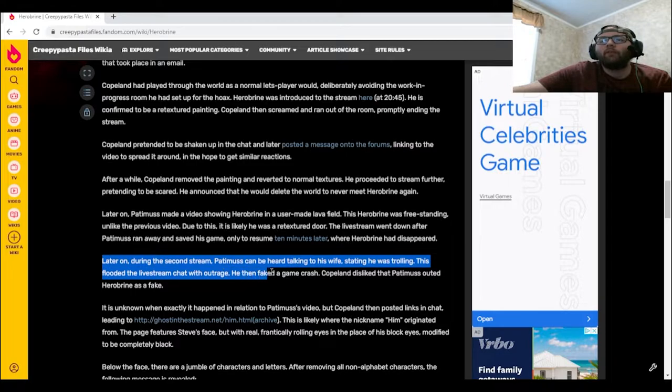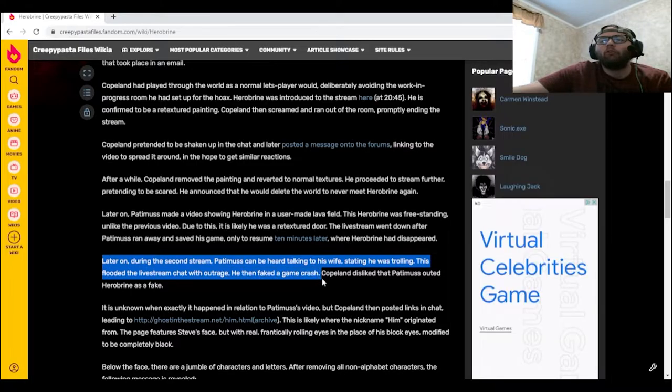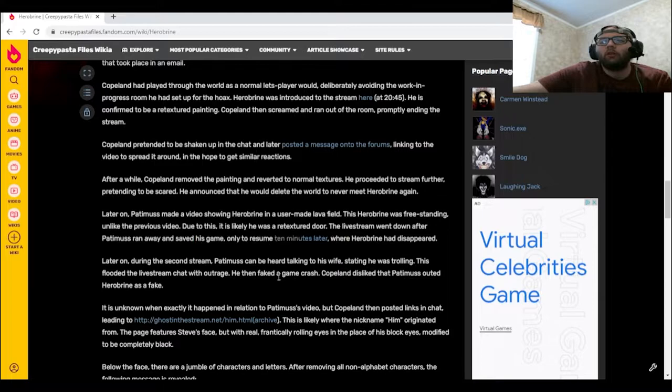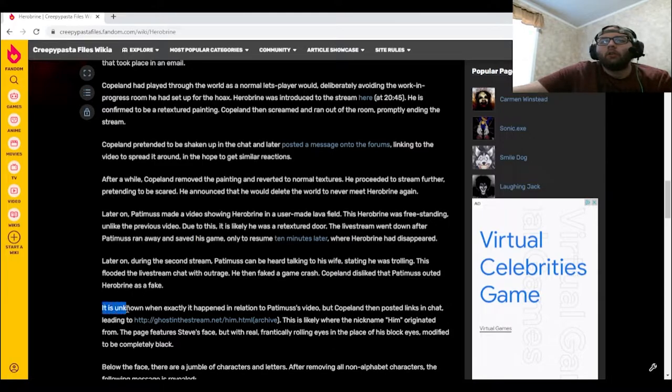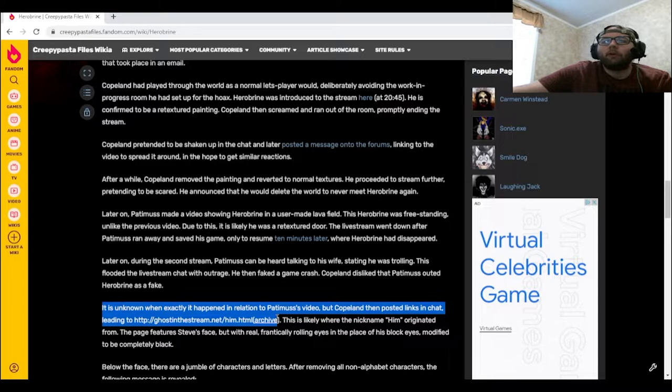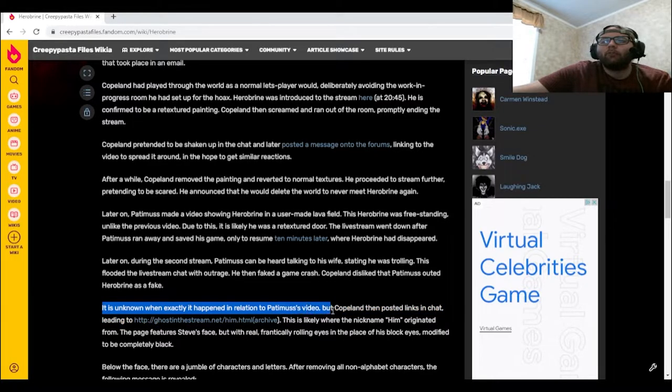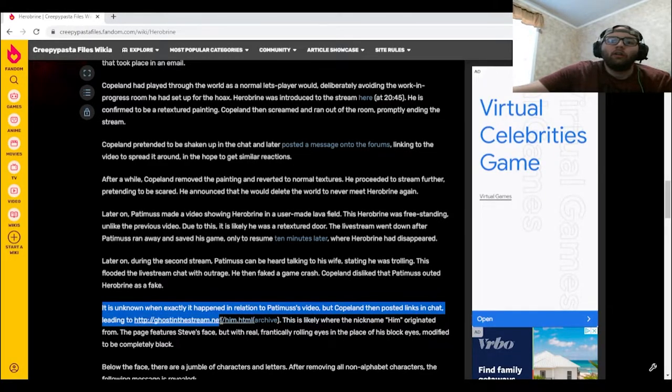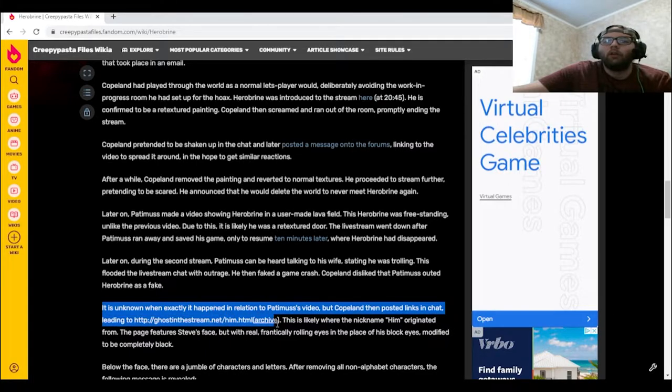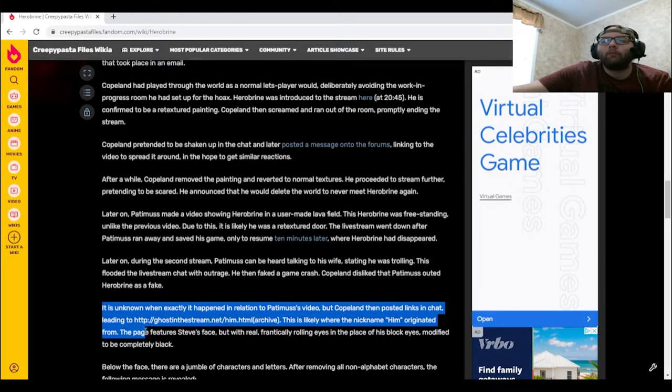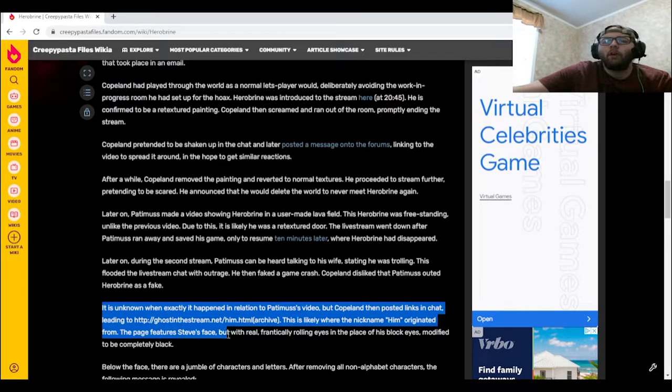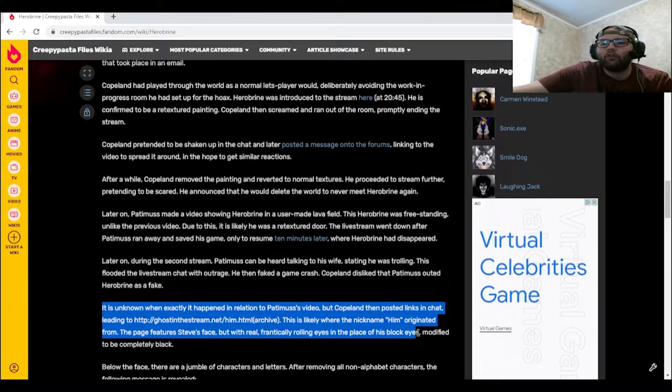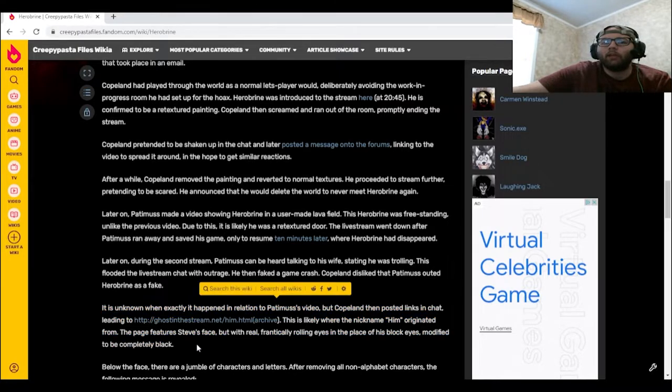He then faked a game crash. Copeland disliked that Patimuss outed Herobrine as a fake. It is unknown when exactly this happened in relation to Patimuss's video, but Copeland then posted links in chat leading to this link right here. This is likely where the nickname "Him" originated from. The page features Steve's face with frantically rolling eyes in the place of his black eyes, modified to be completely black.